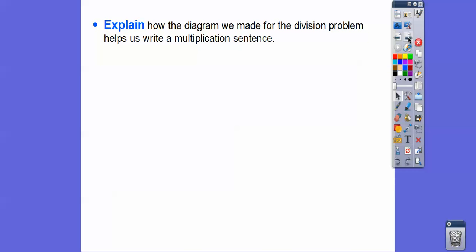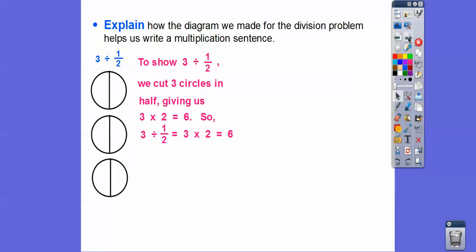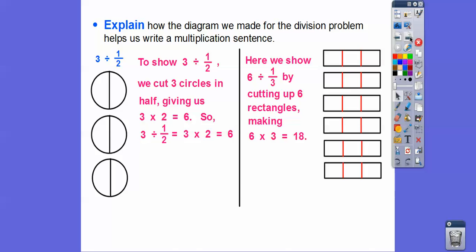So how does the diagram help us write a multiplication sentence? In the pizza problem, we had three circles cut in half, giving us three times two, which is six. So three divided by one-half is the same as three times two, which equals six. In the first problem, six divided by one-third meant cutting six rectangles into thirds, giving us six times three, which is 18.